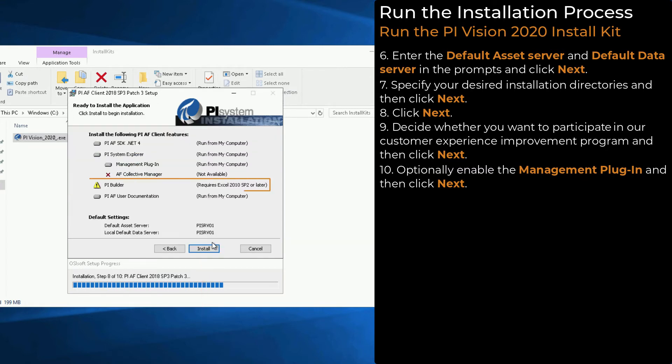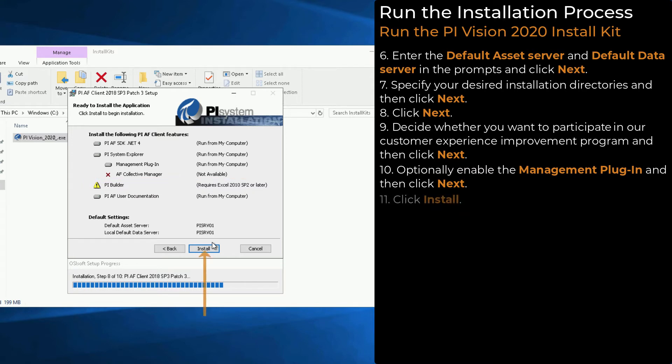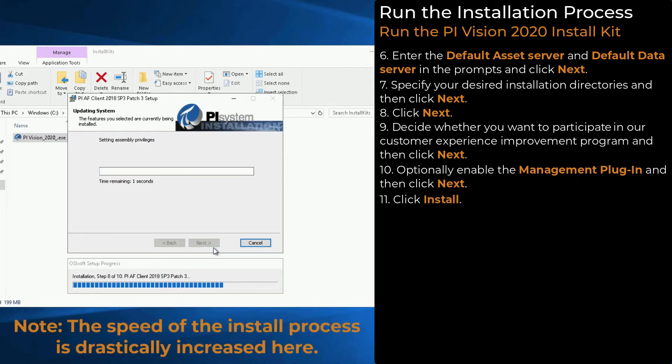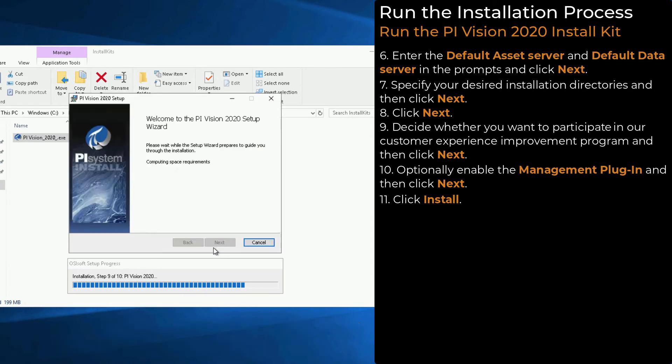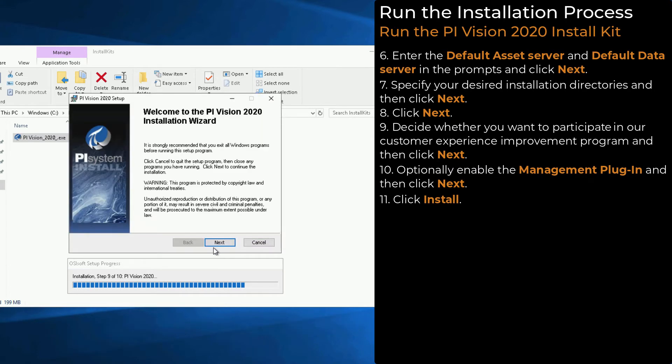If you do not have Microsoft Excel installed on this machine, you will see a message here to let you know that PI Builder will not be installed since Excel is not available. Click Install. The final part of the install is the PI Vision Installation Wizard. Click Next.